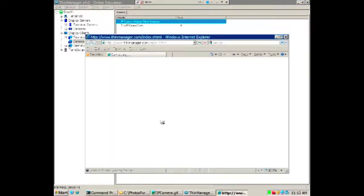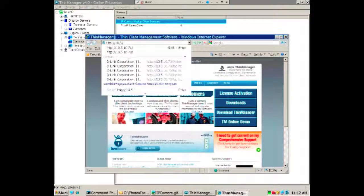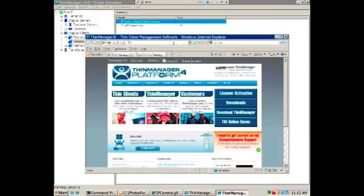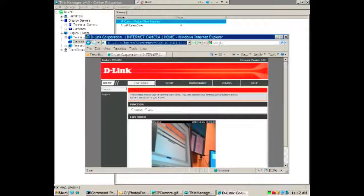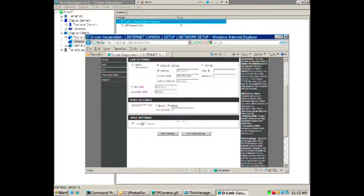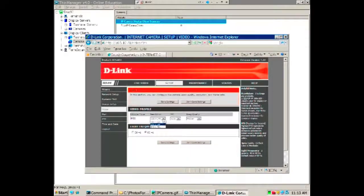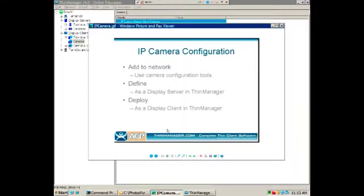The first thing you need to do is run the configuration tool to configure your camera. Often you do that through a browser — they give you an IP address, you connect to it, it asks for a username and password. Then you set up your network, IP address, and video feed size. Once you have that done, you save it and you're good to go. That's the first step: adding it to the network and configuring it.